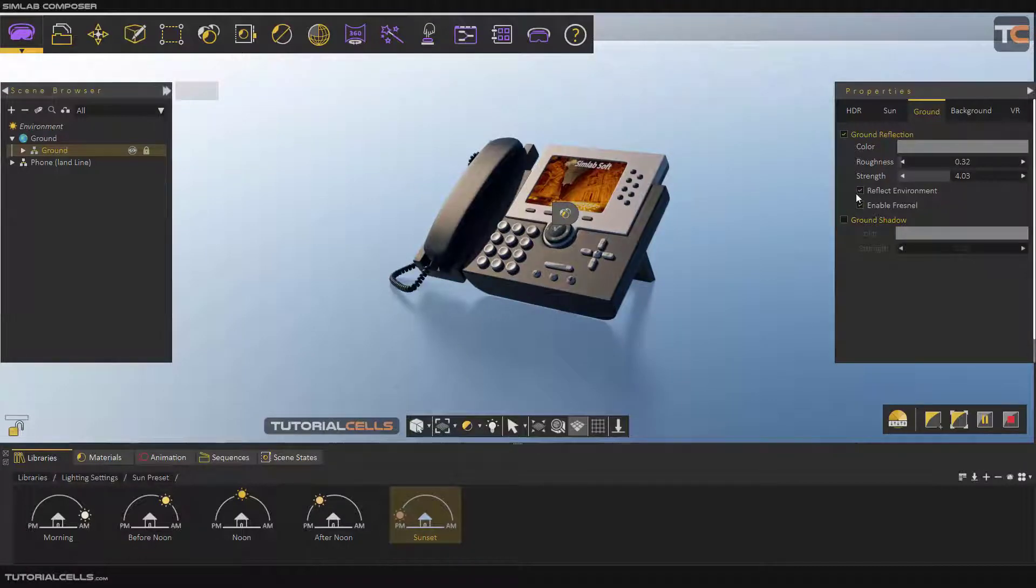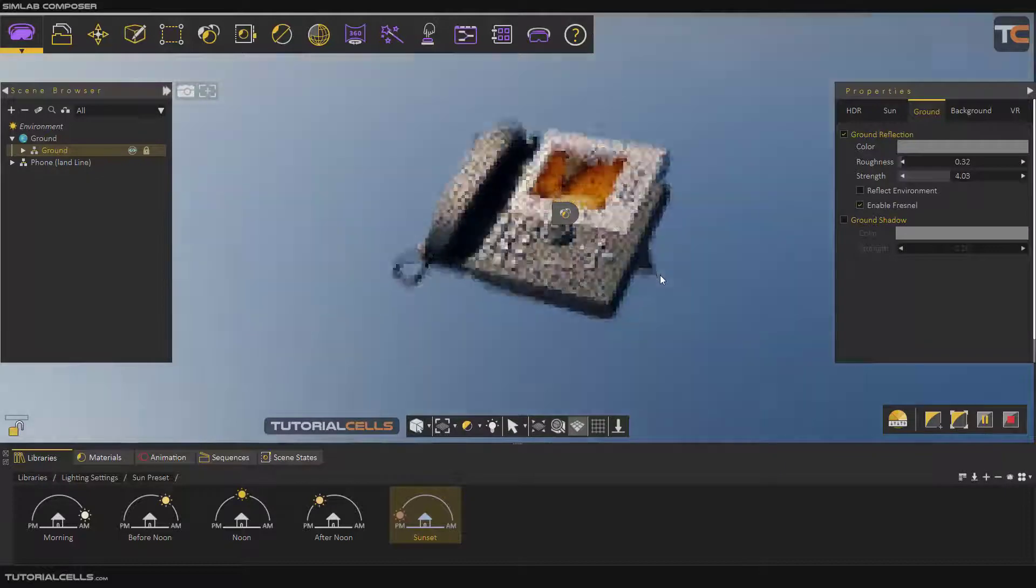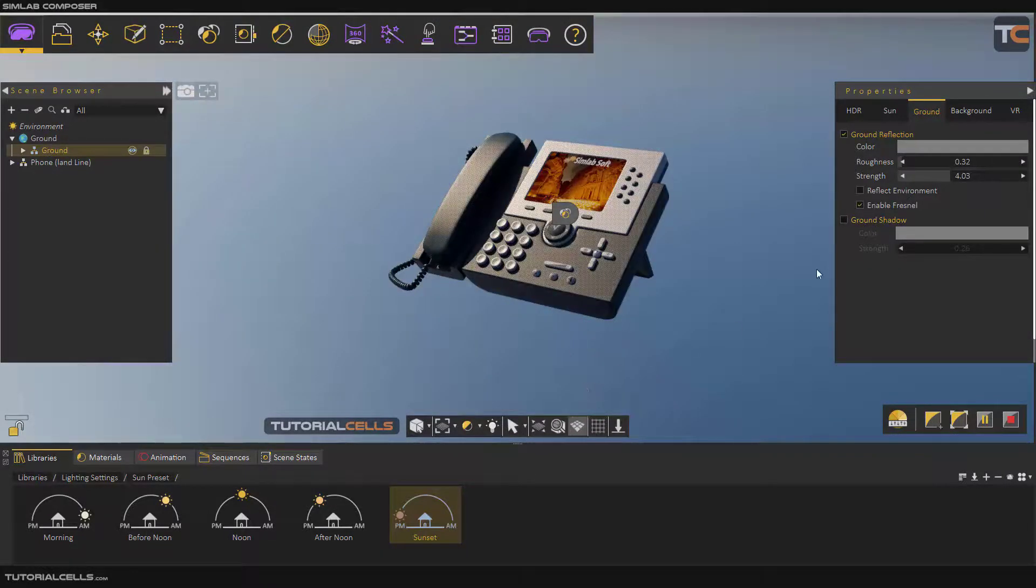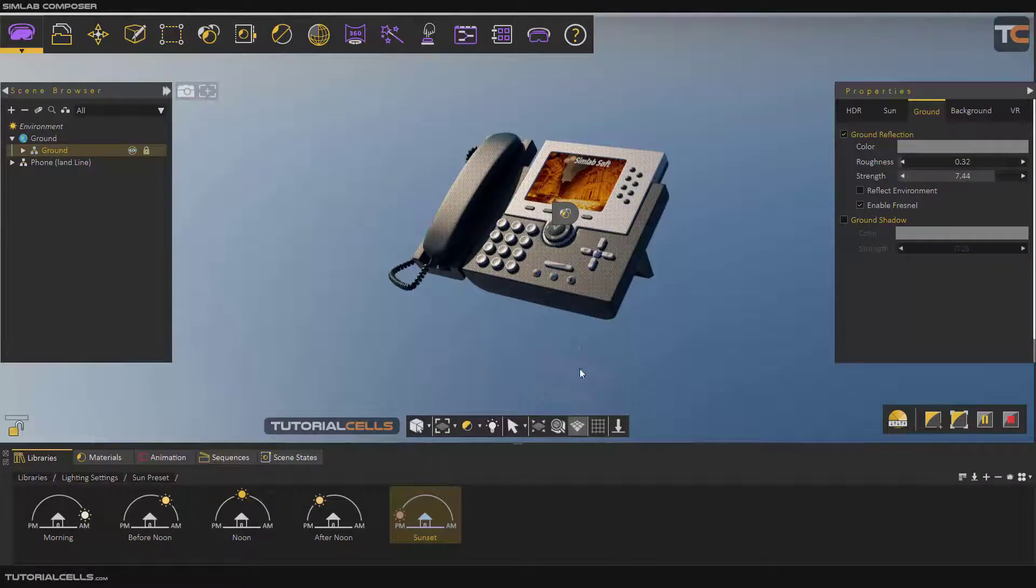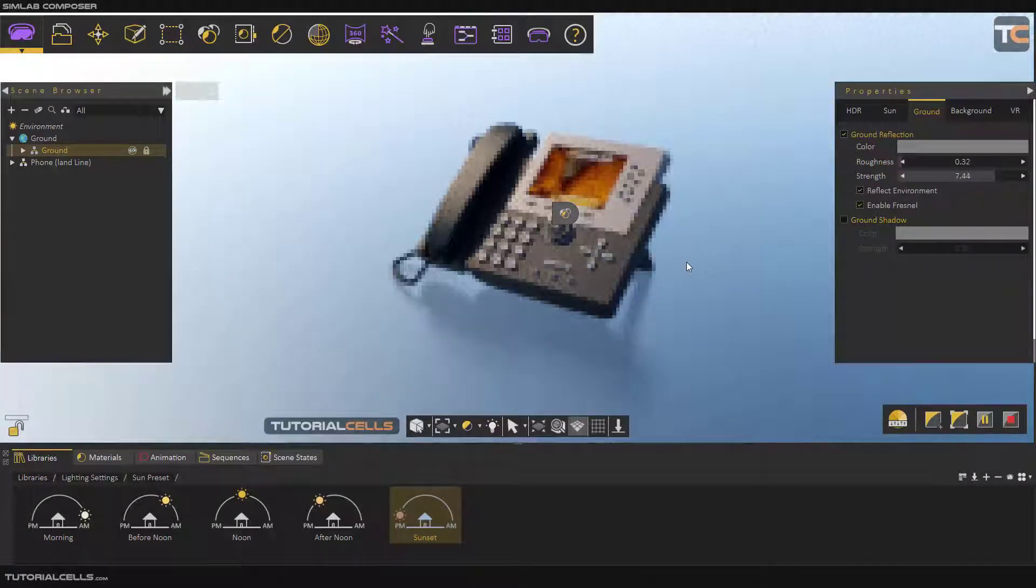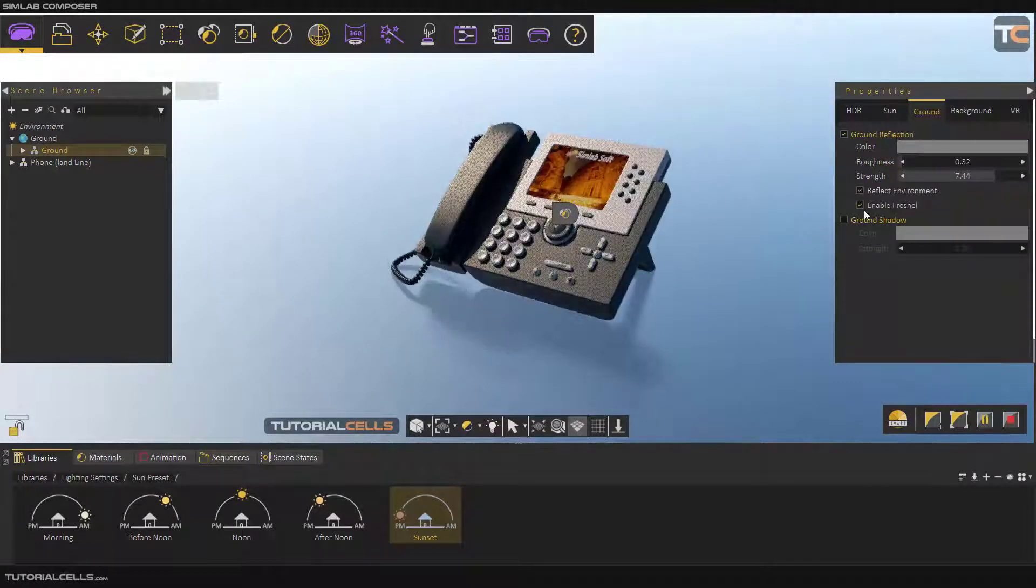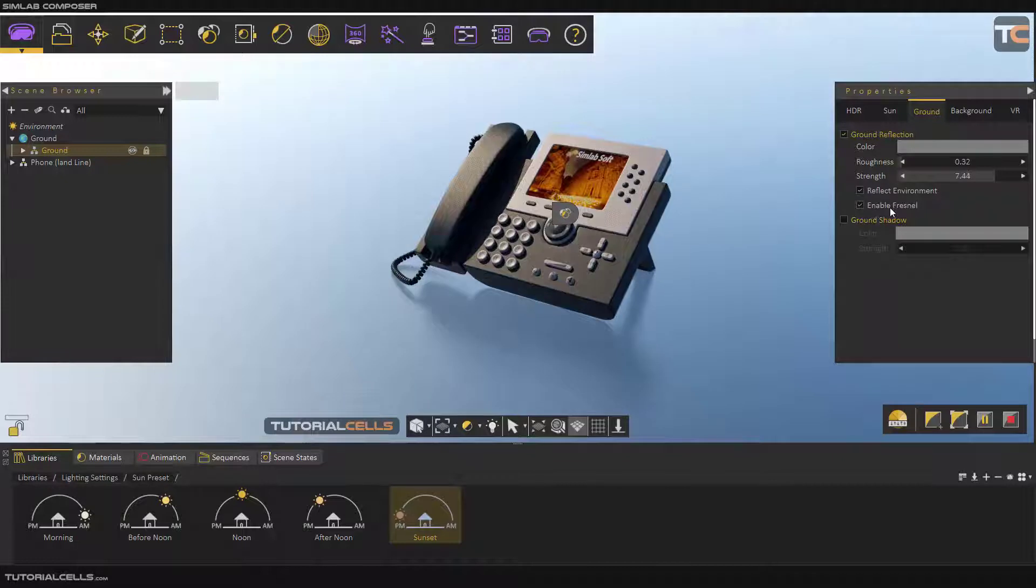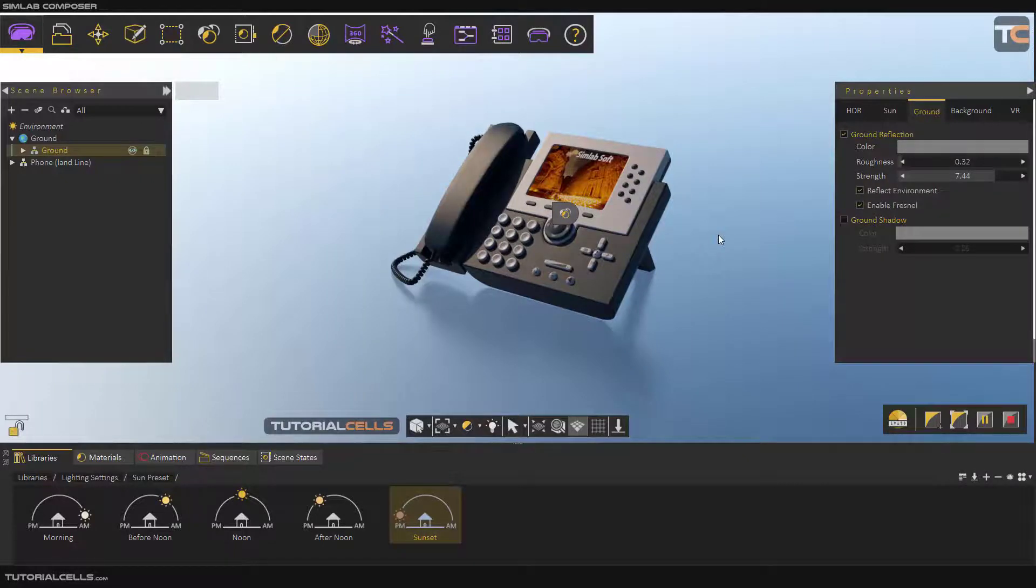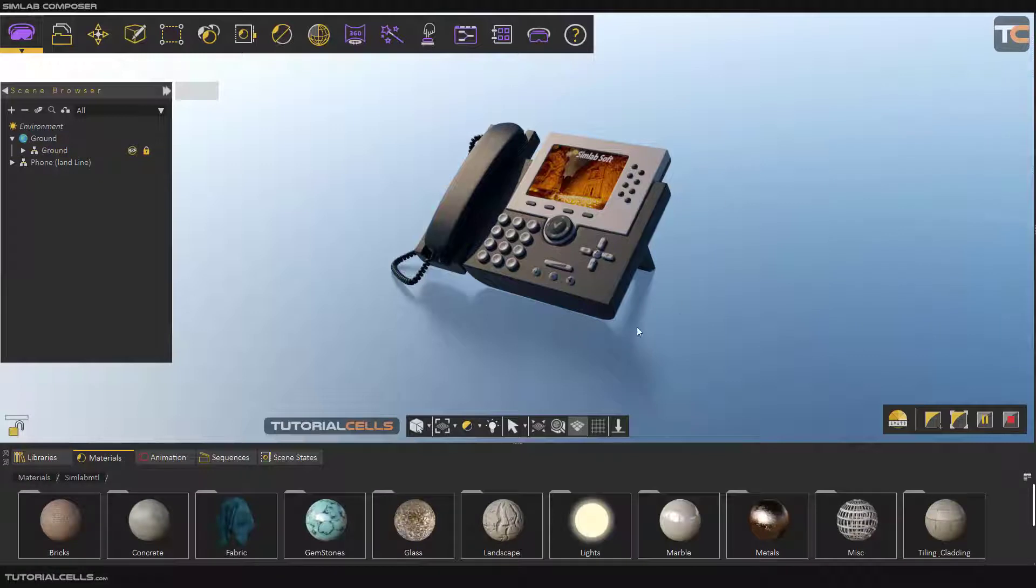Here you can reflect the environment if you want. As you can see, it just reflects this phone. You can change the strength of reflection. Here you can activate the environment reflection and enable Fresnel. For now, it's very simple. Fresnel makes your reflection more natural and clean. It pushes the reflection on the edges.